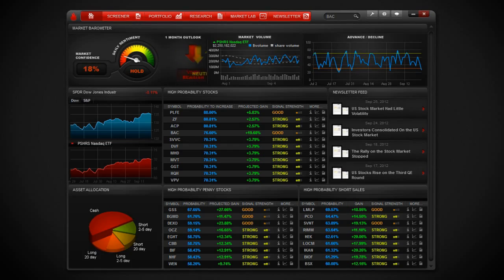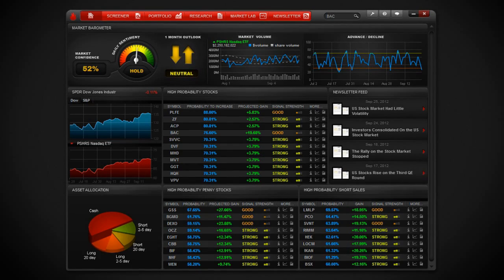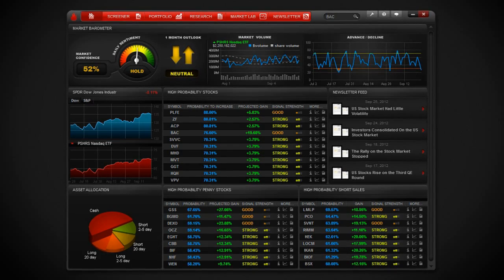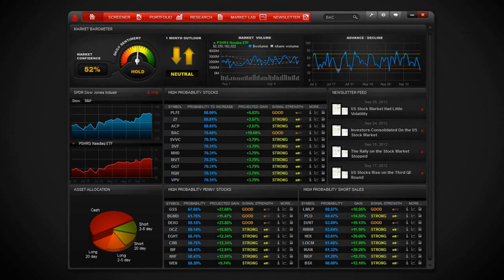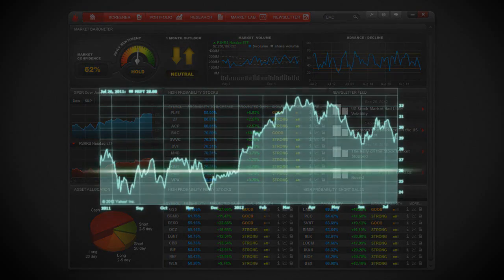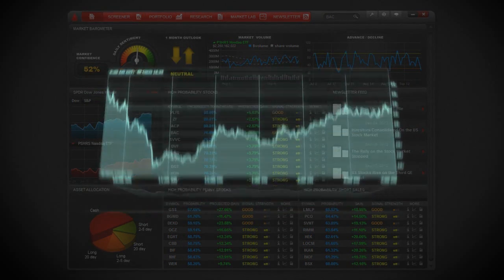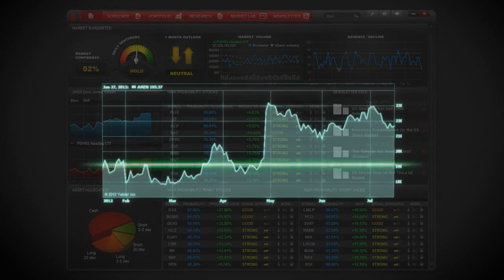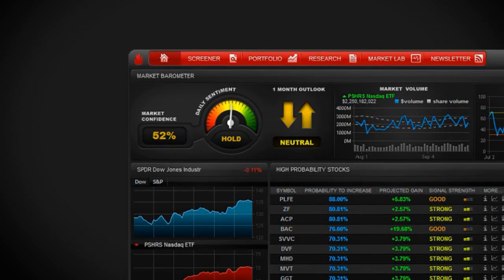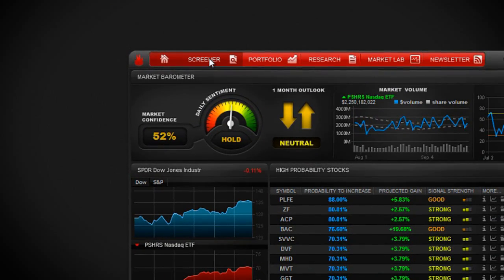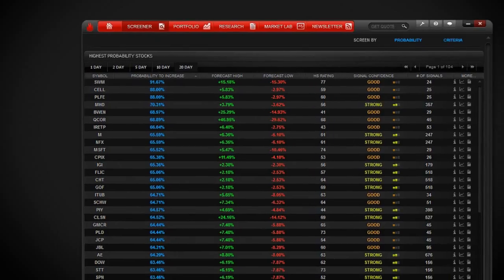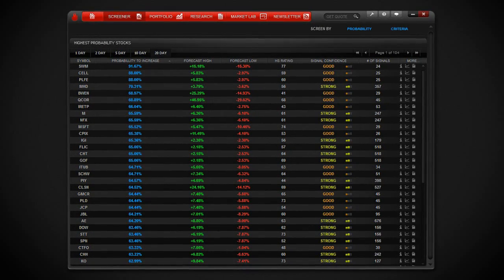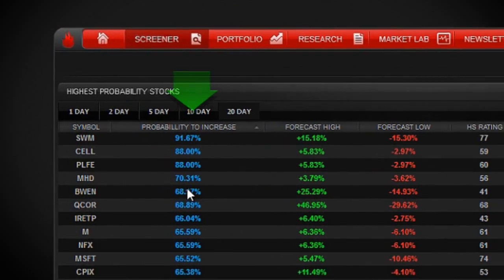So this is great for researching any one particular stock. But what if you want to know which stocks today have the chart patterns with the highest probability to increase? Precision scans the charts of every single stock on the market every day. To find the highest probability companies, you simply click on the screener tab which is located right here. This will default to stocks with the highest probability to increase in 20 days.